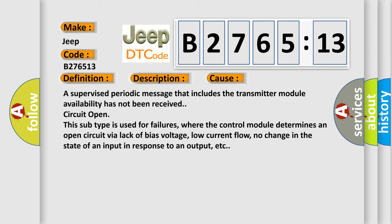This diagnostic error occurs most often in these cases. A supervised periodic message that includes the transmitter module availability has not been received circuit open. This subtype is used for failures.